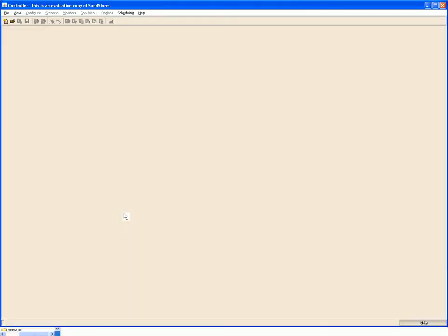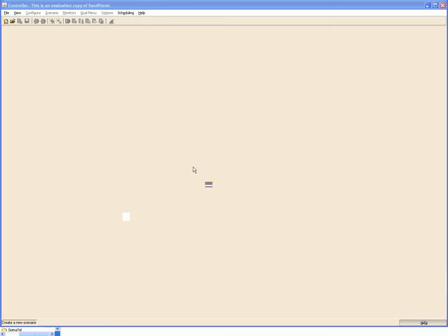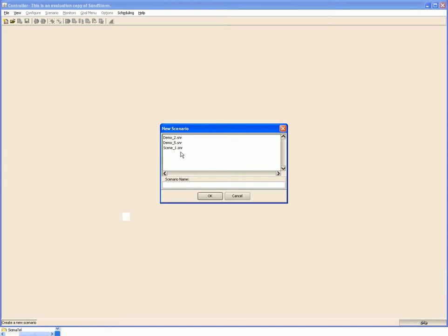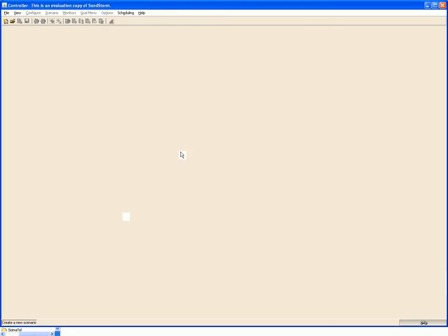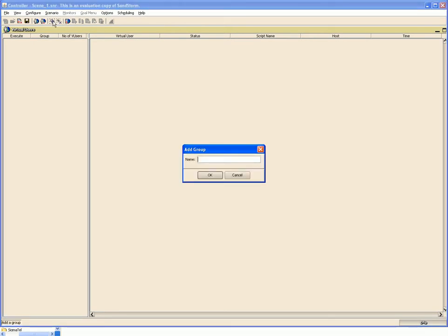At the controller UI, we create a new scenario. Give it a name. In this scenario we add a group.